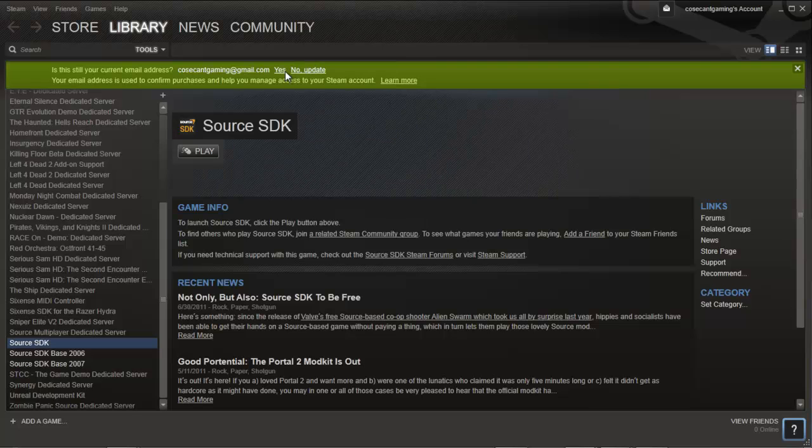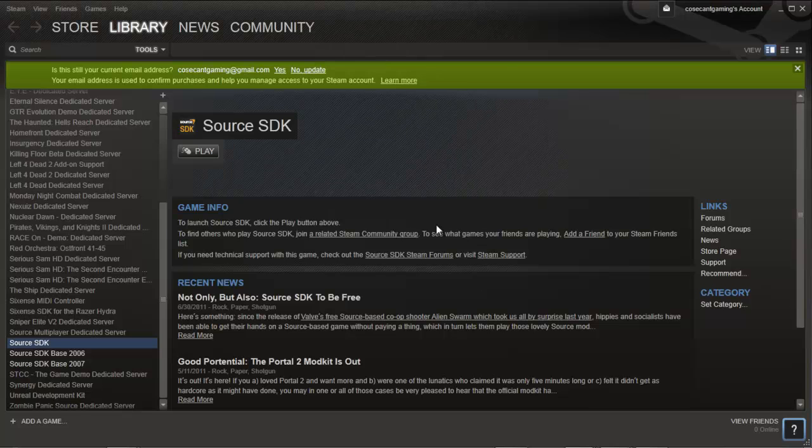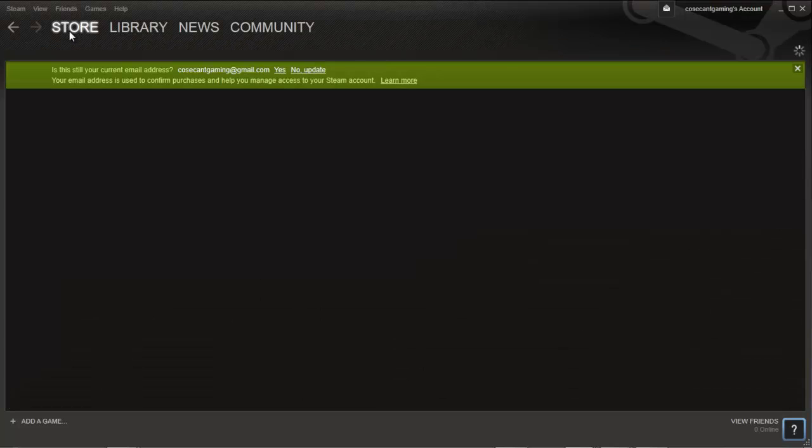If you wish, some other paid games you can use are Portal, Half-Life, and Garry's Mod, although the last requires some extra setup that we will cover in later videos.